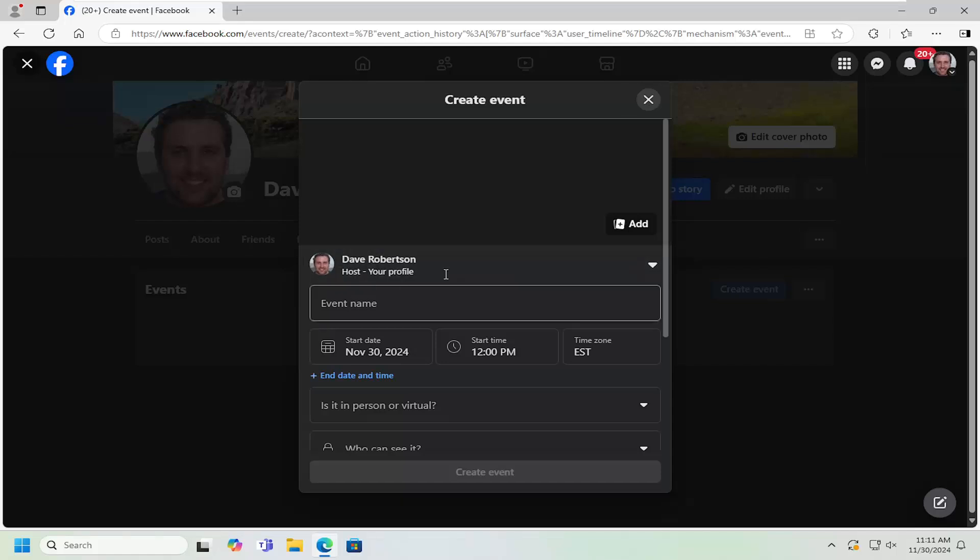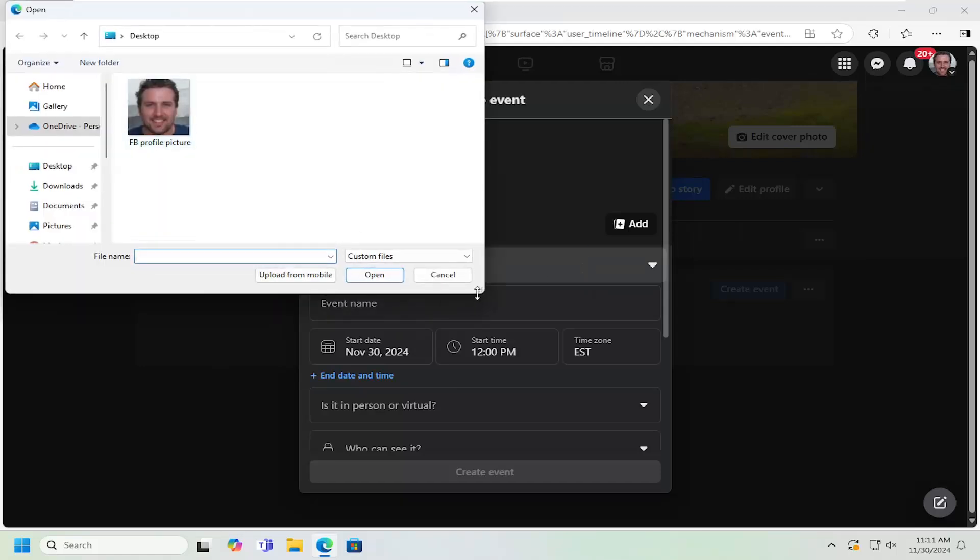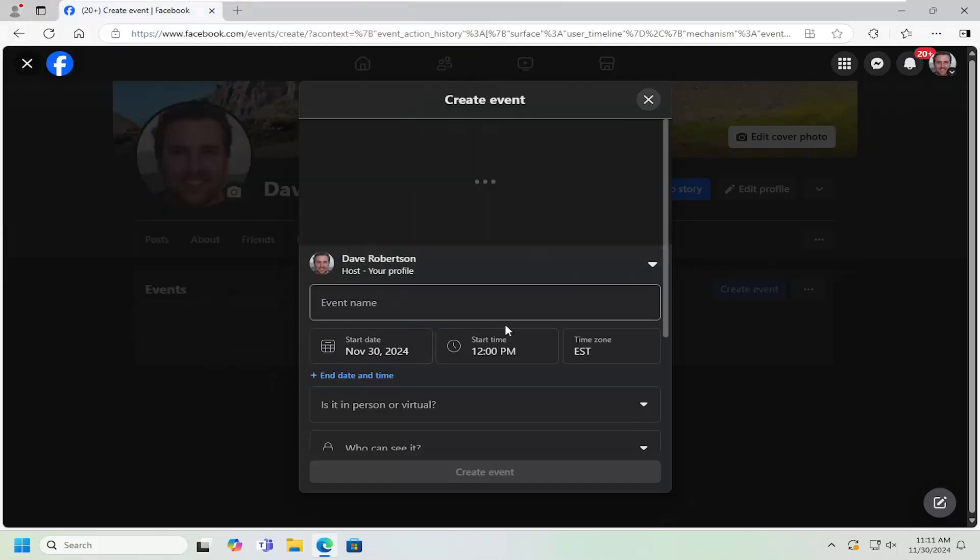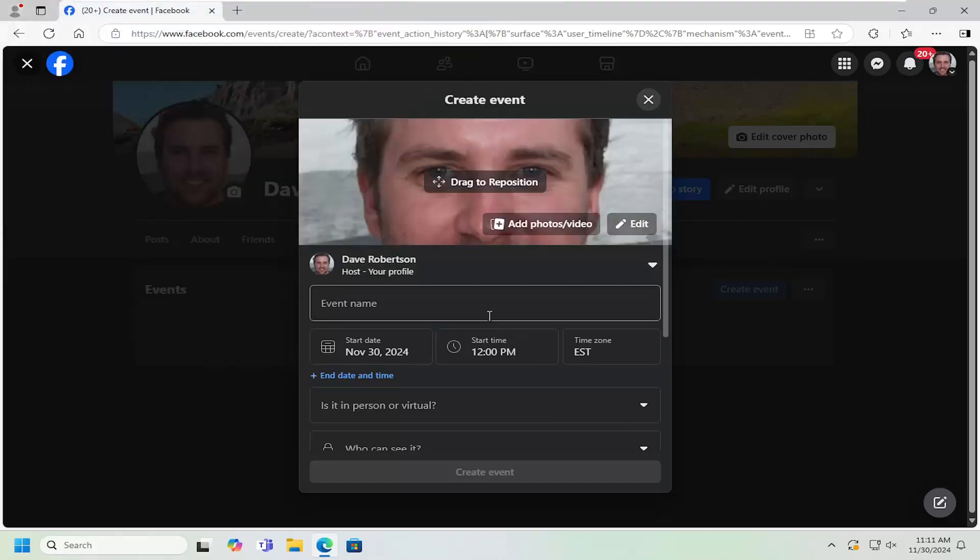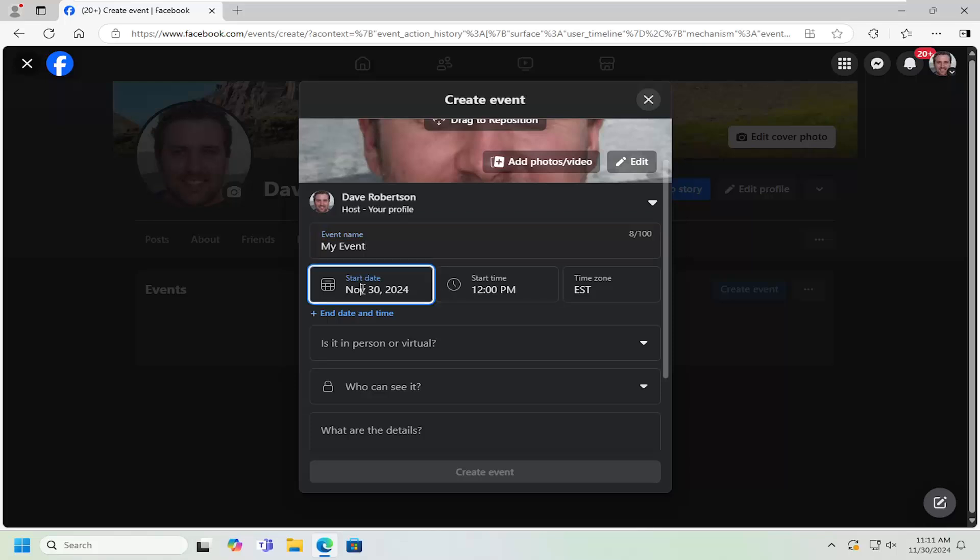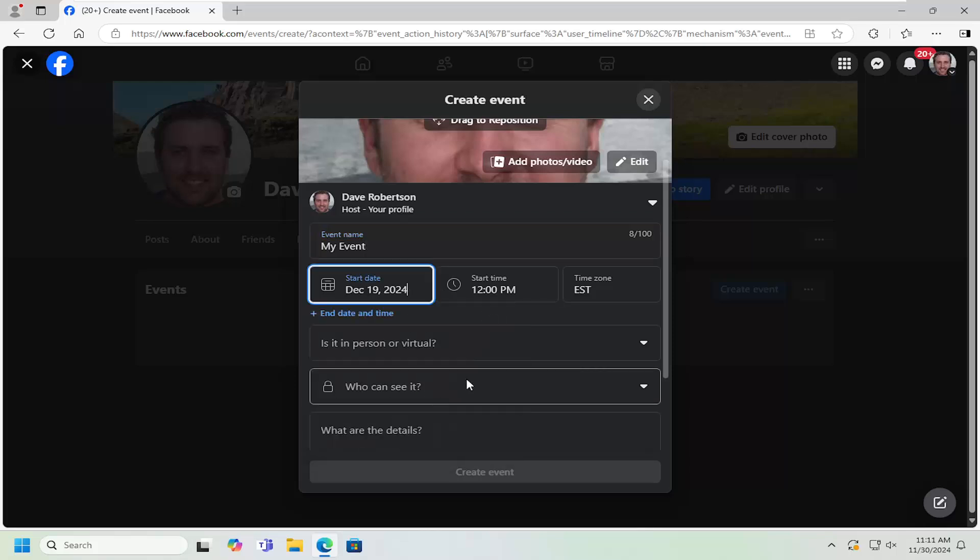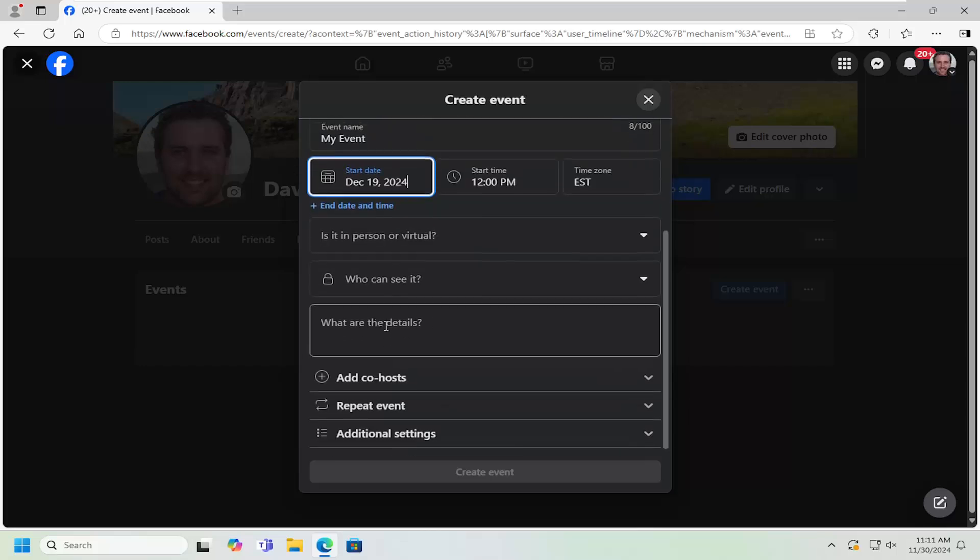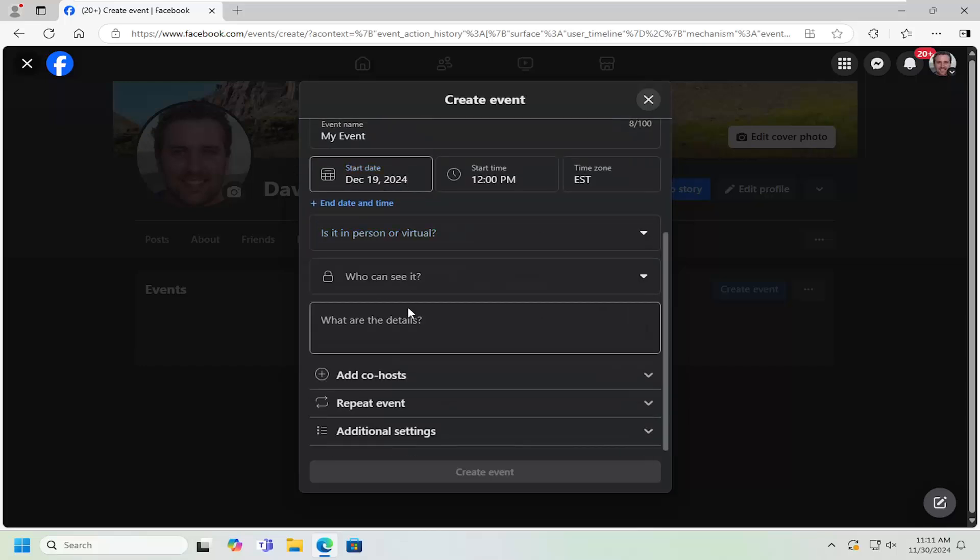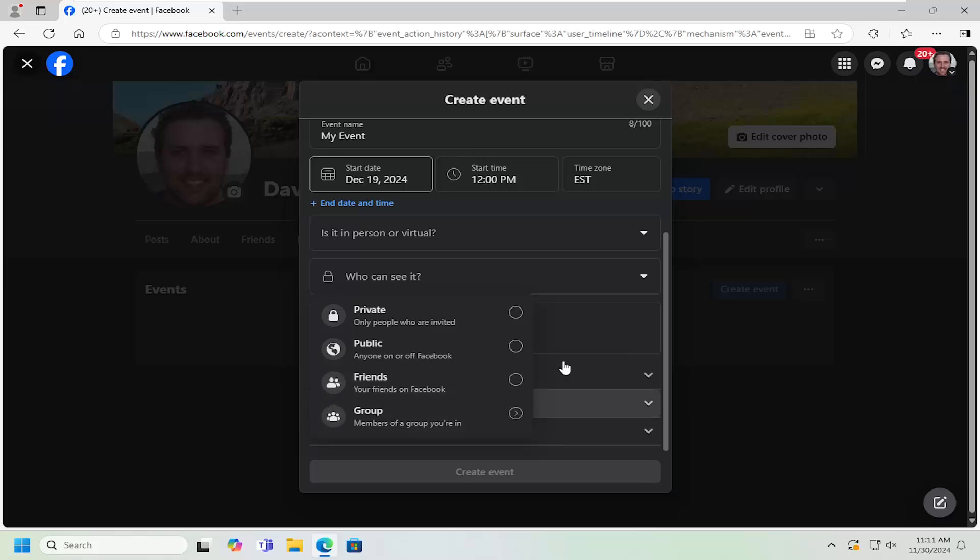At this point, you can add a cover photo for the event if you want to upload a photo. Once that's done, you can give it a name, a start date, start time, and time zone. You can do an event in person or a virtual event. You can adjust who can see it, whether it's a private or public event, or you can share with friends as well.